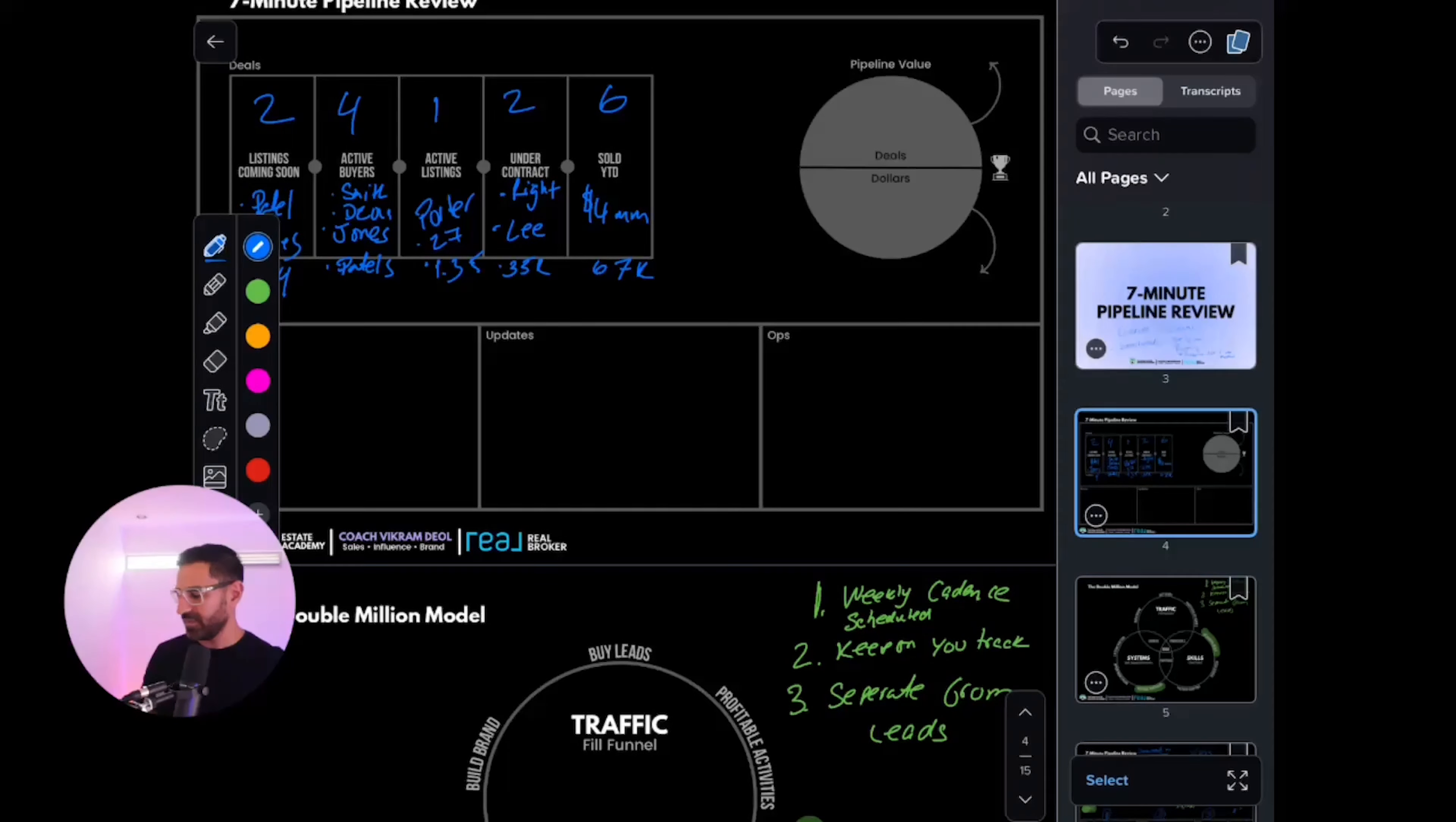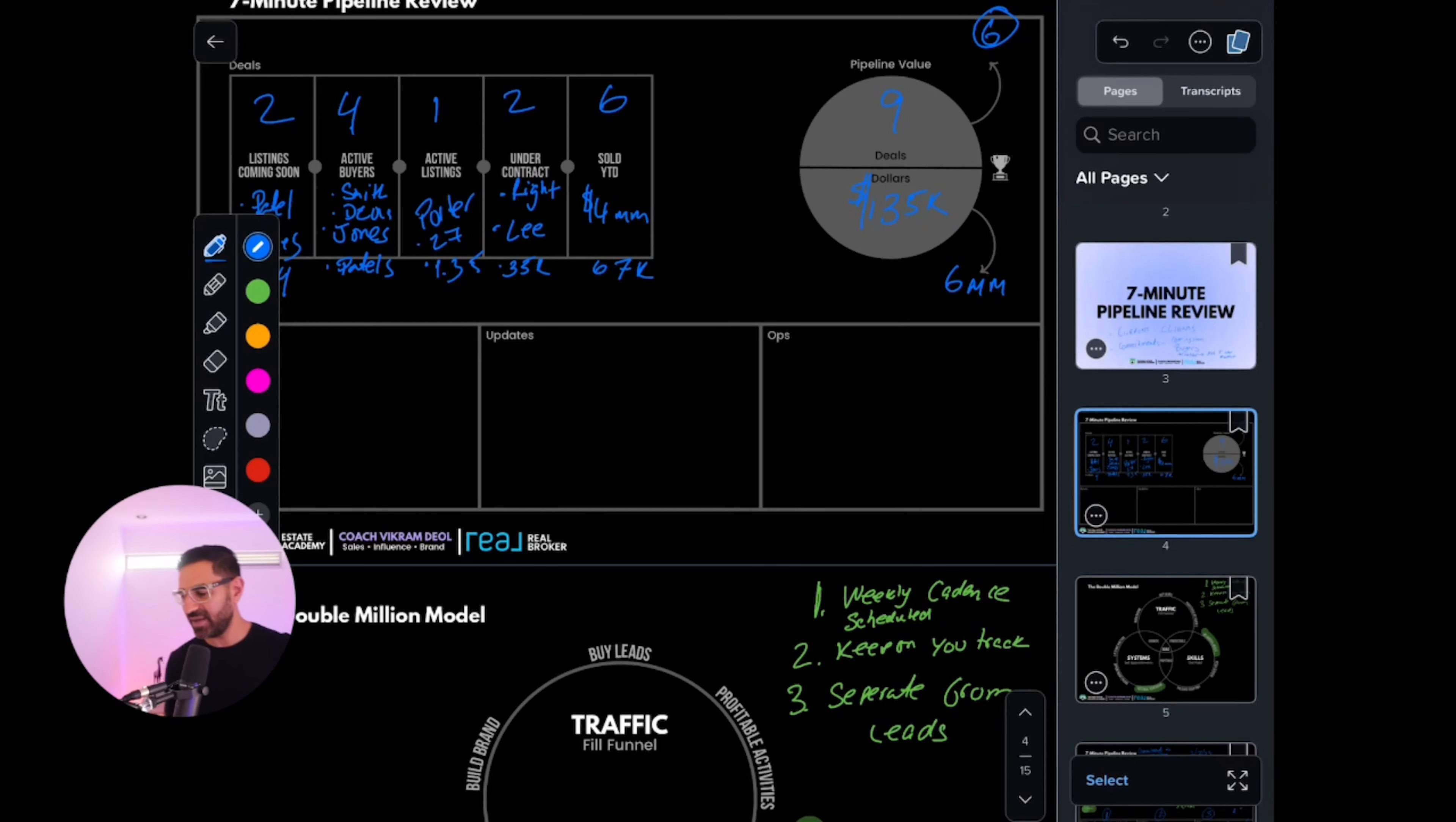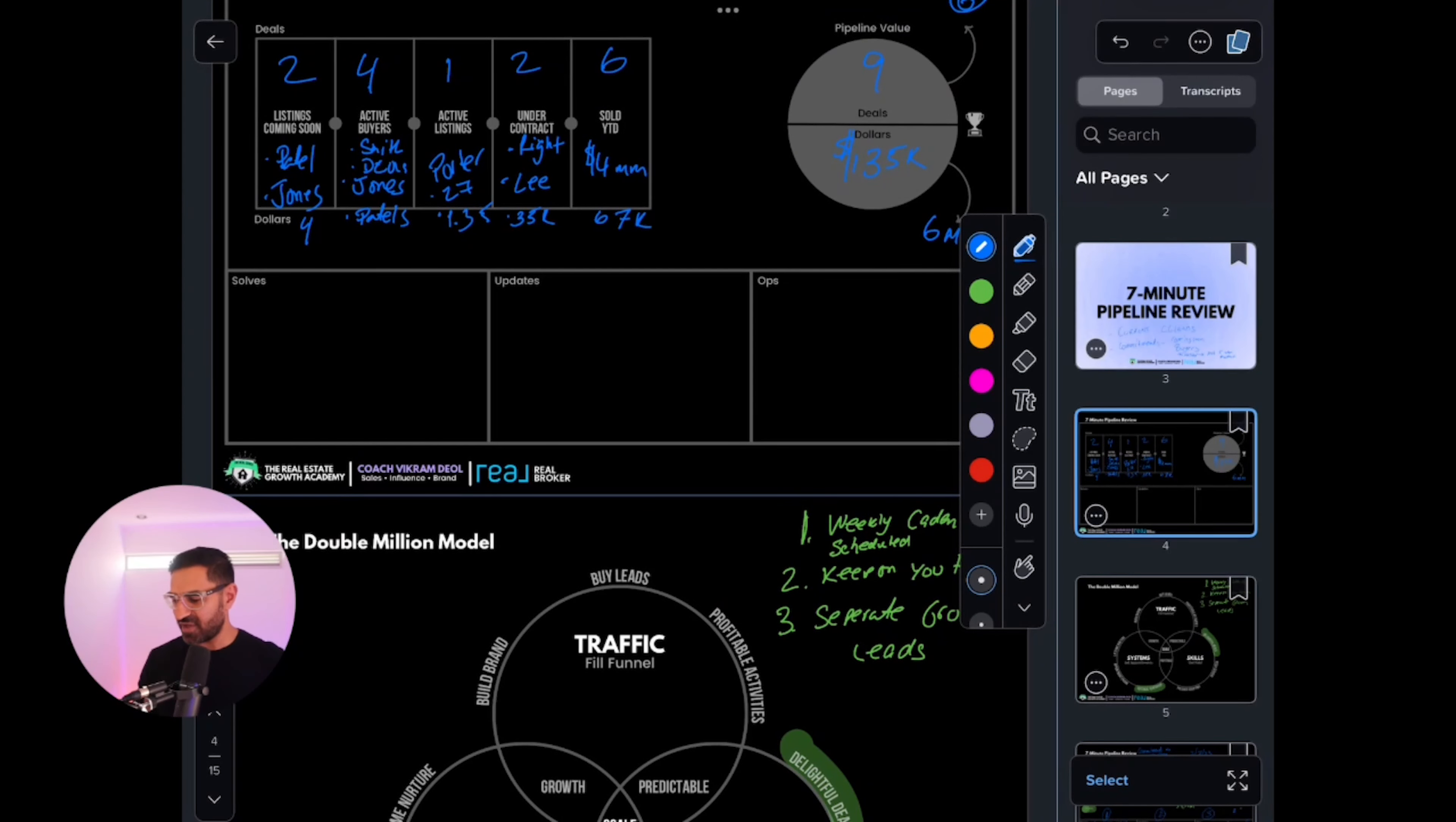Your pipeline value is six closed deals, but you also have one, two, three, four, five, six, seven, eight, nine potential deals. The dollar amount of this—let's say $6 million in potential sales, valued at $135,000. Well crap, I feel pretty good right now. I'm excited about this. Now let's say there's some things we need to solve for.